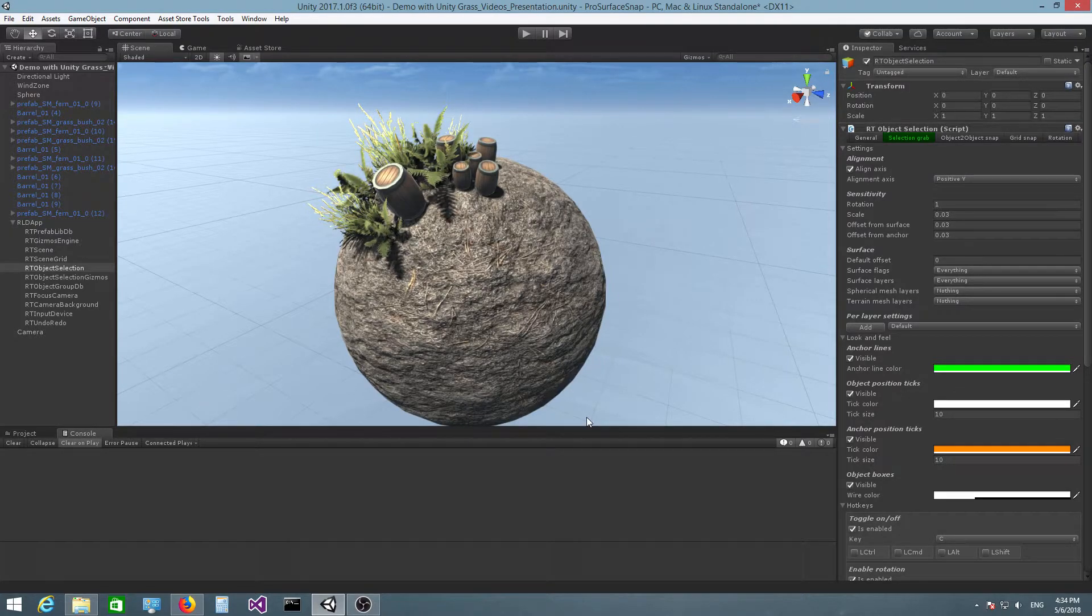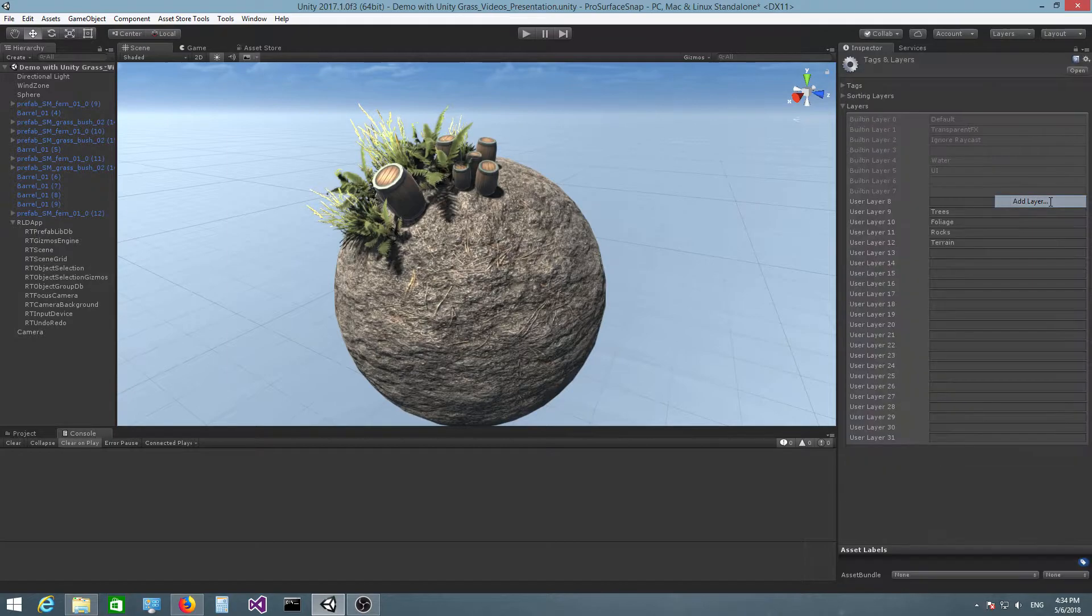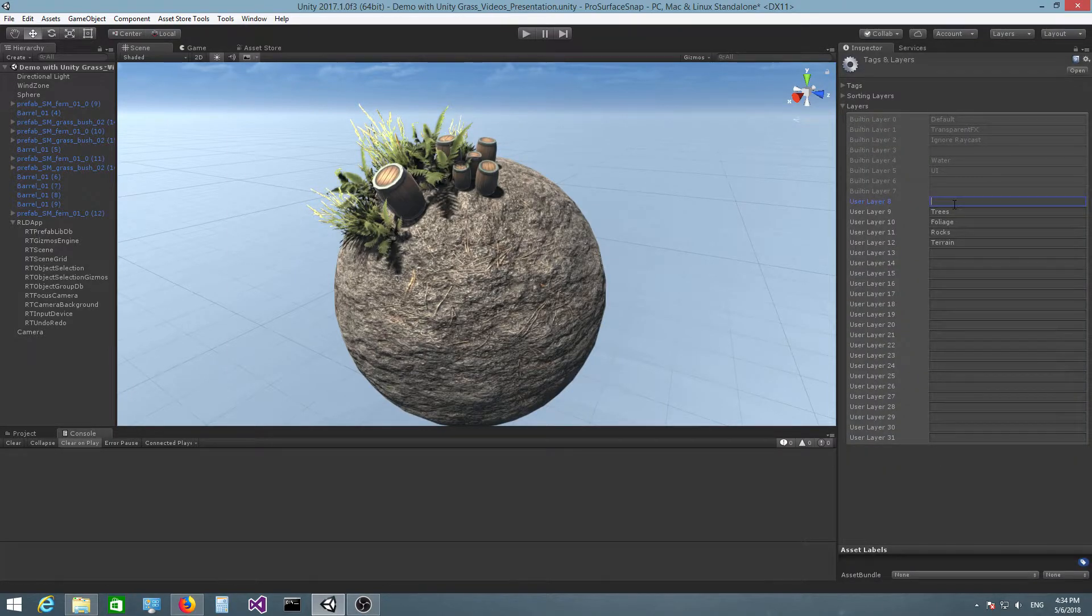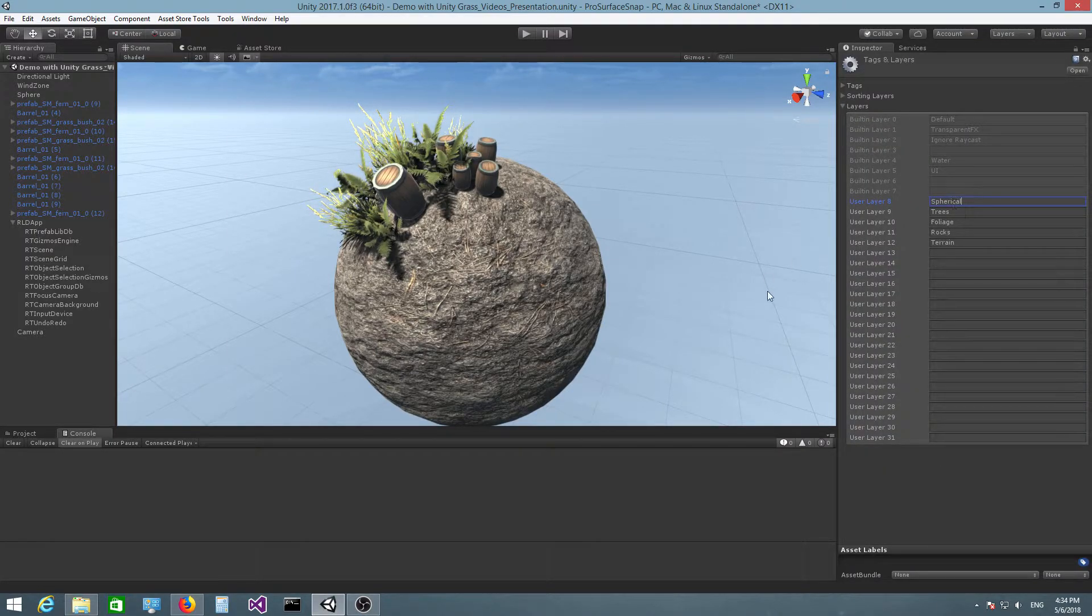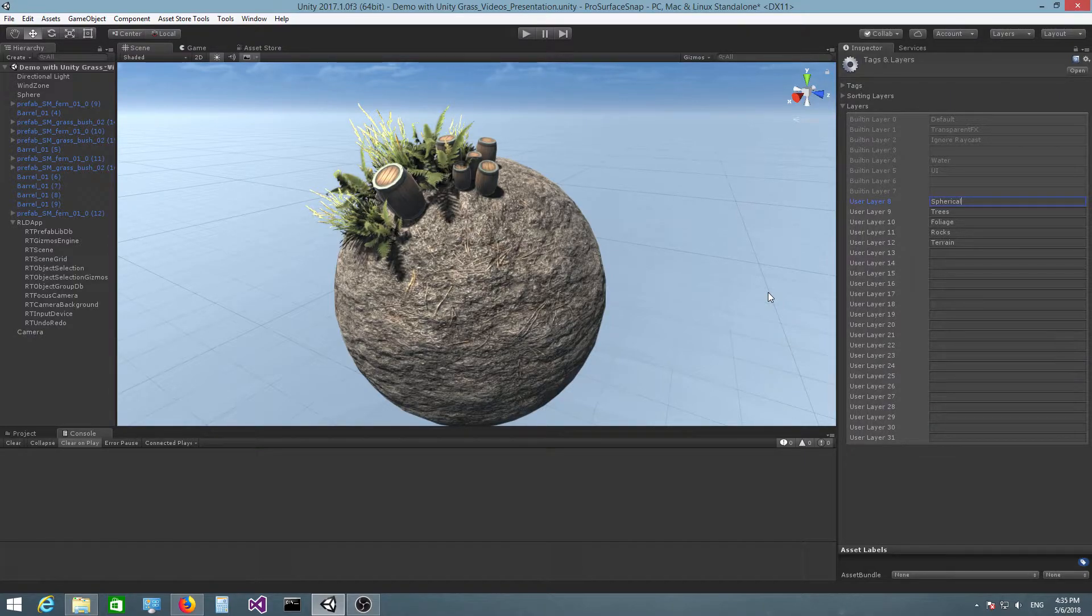And the next thing you want to do is you need to go to layers, add layer and create a new layer called spherical. You don't need to name it spherical, it can have any name you wish but I'm going to name it spherical in this case.